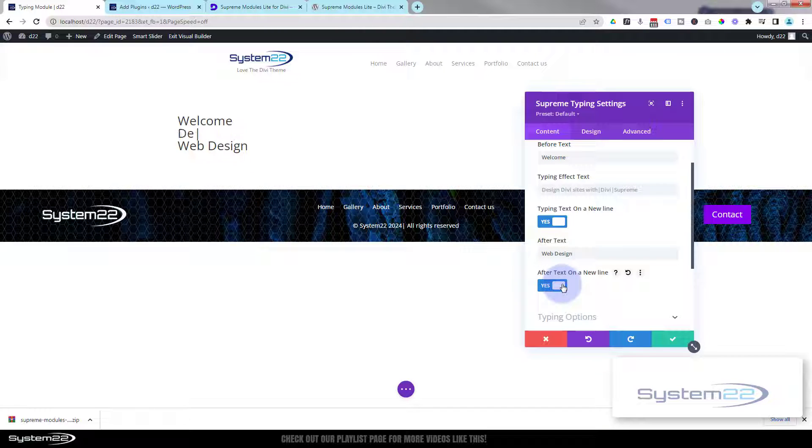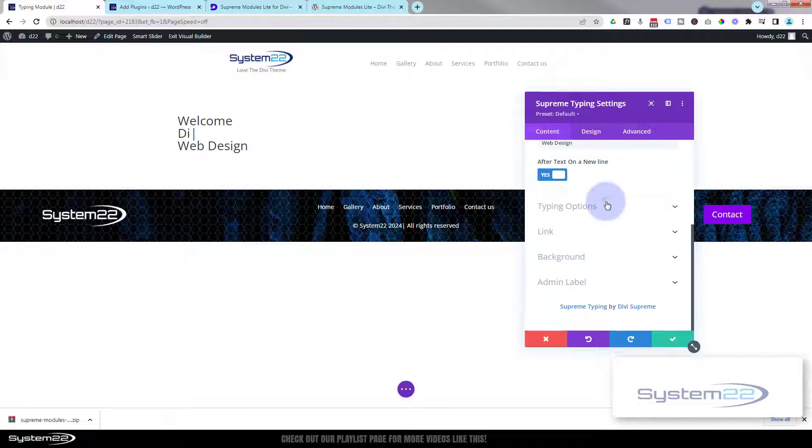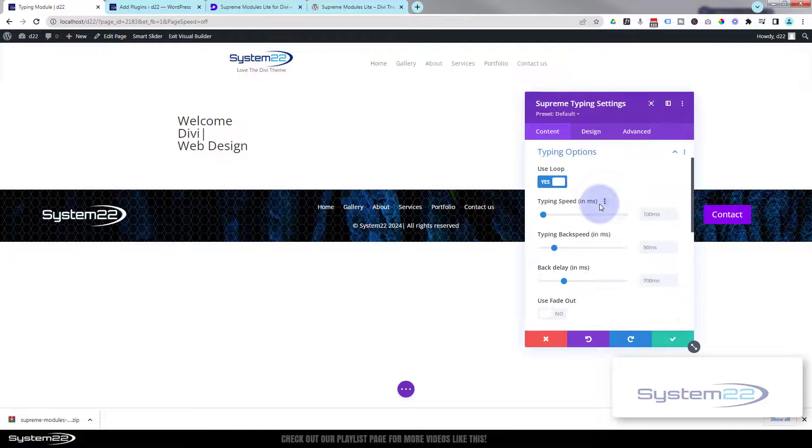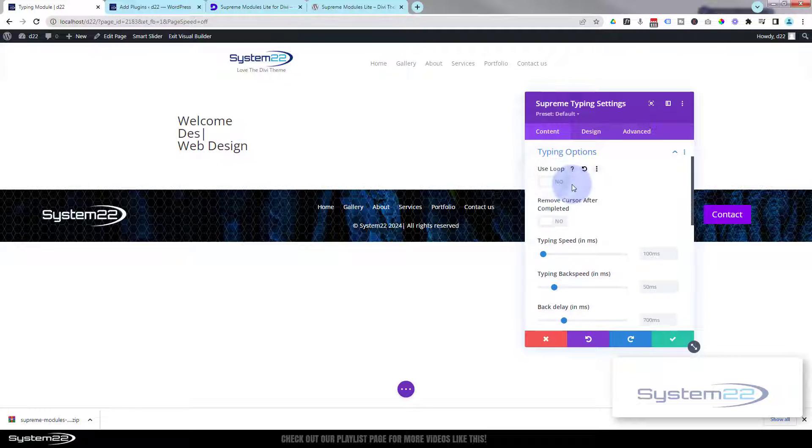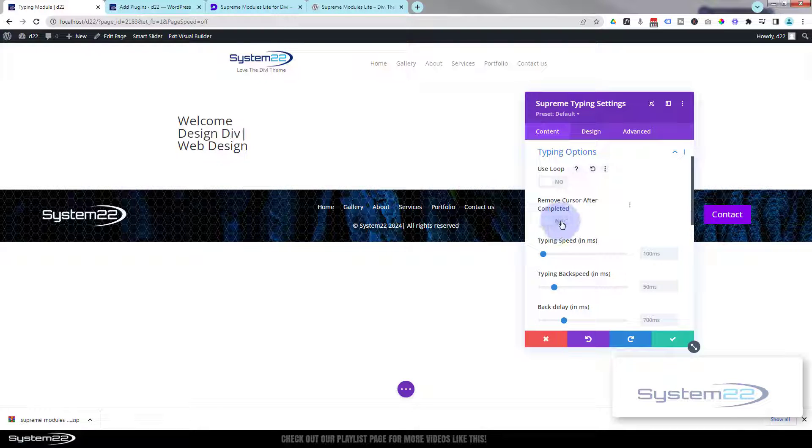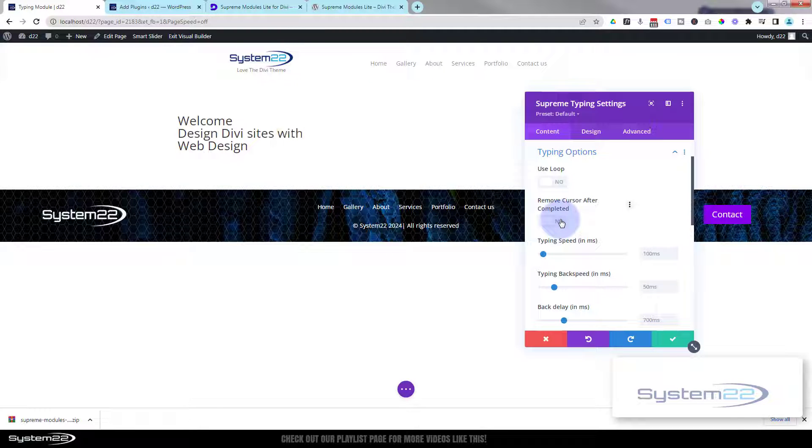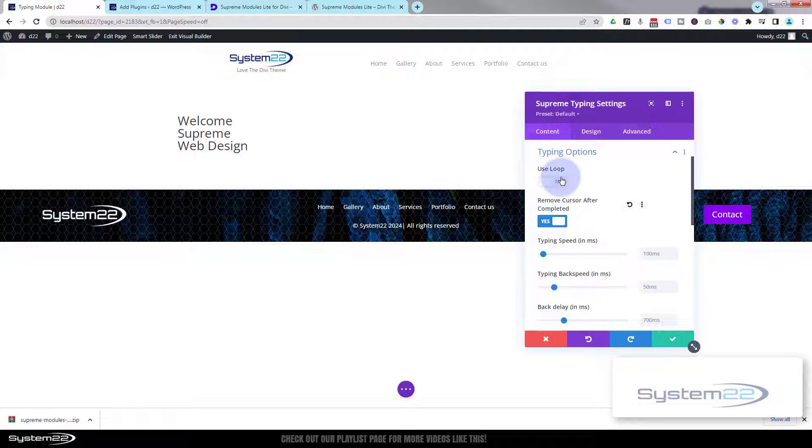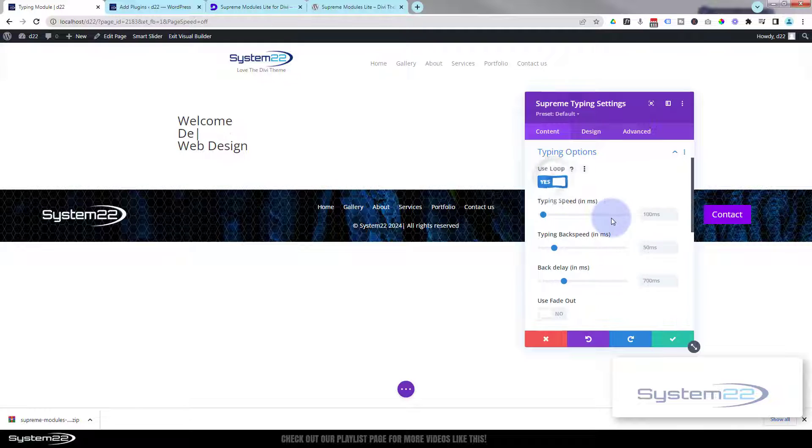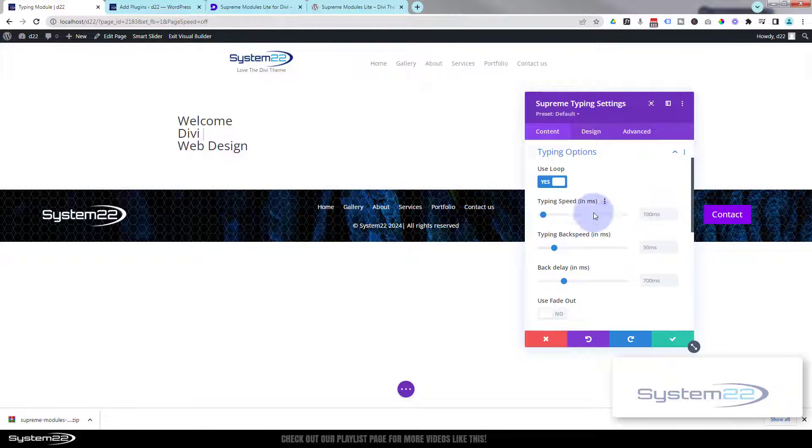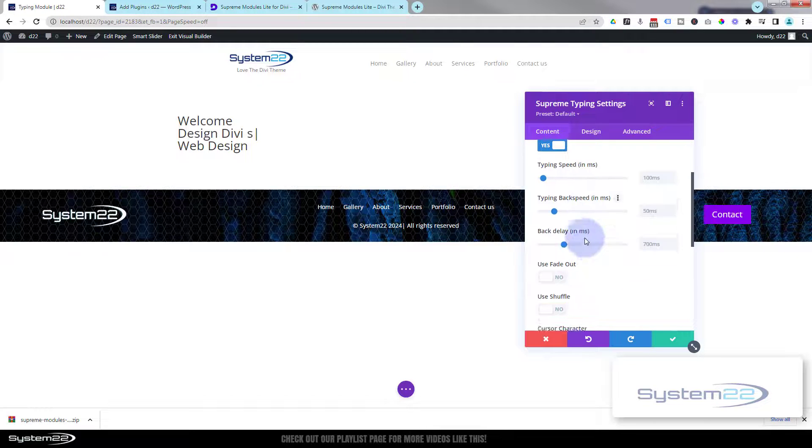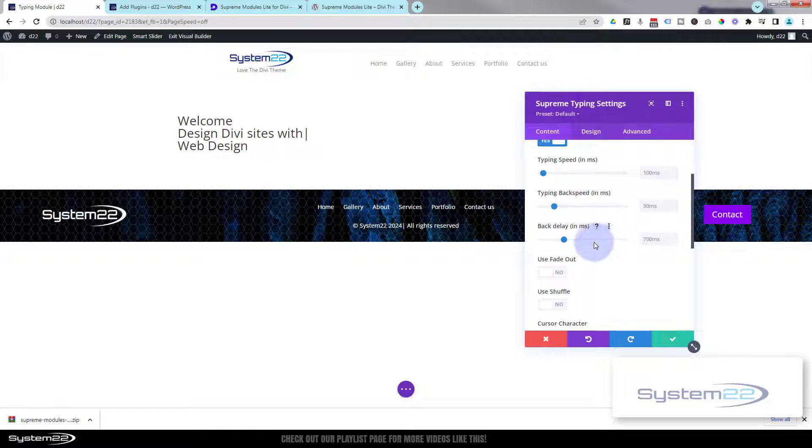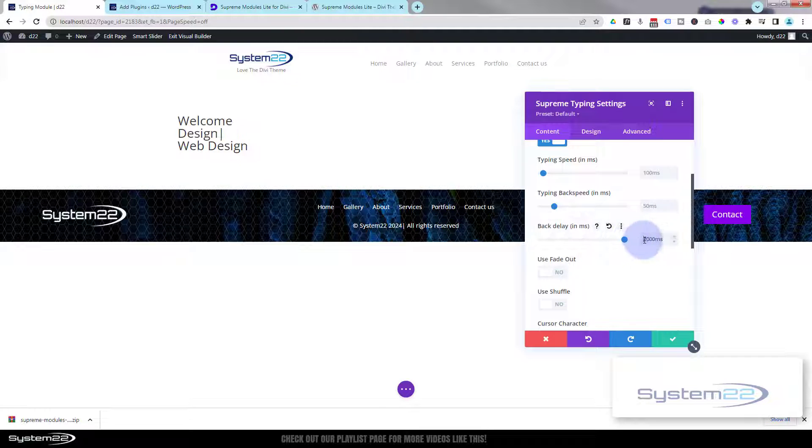If we look at our typing options, you've got 'loop', and if you turn that off you can remove the cursor after it's stopped there. Keep that looping. You can set the speed in milliseconds that it types at and the back speed in milliseconds. And you can also have a delay when it stops. If it doesn't go up high enough, you can type in your own value. So let's keep it there for three seconds after it's finished there.